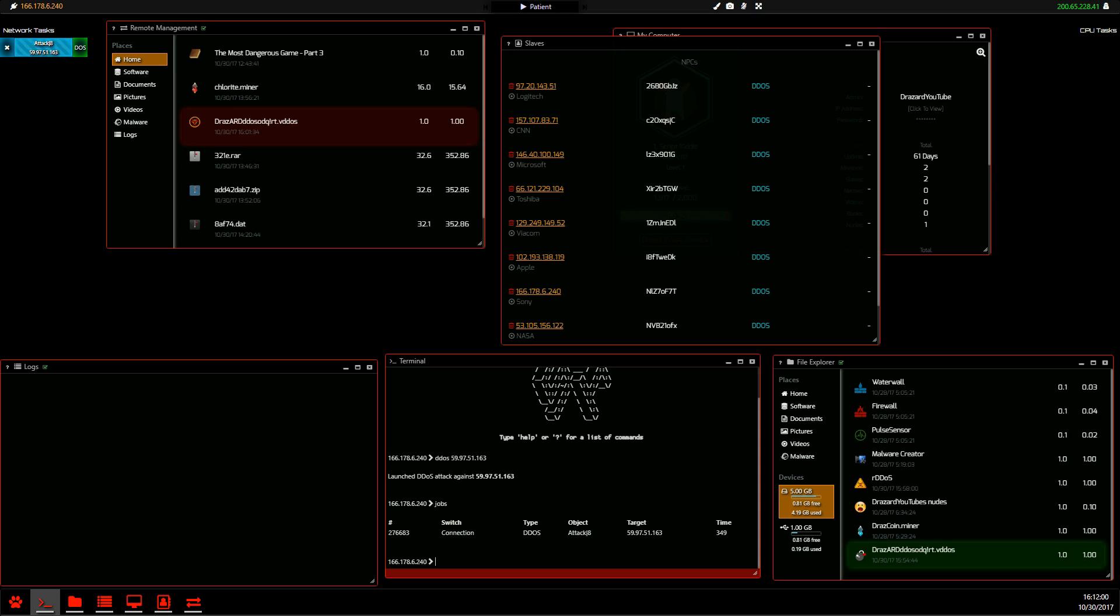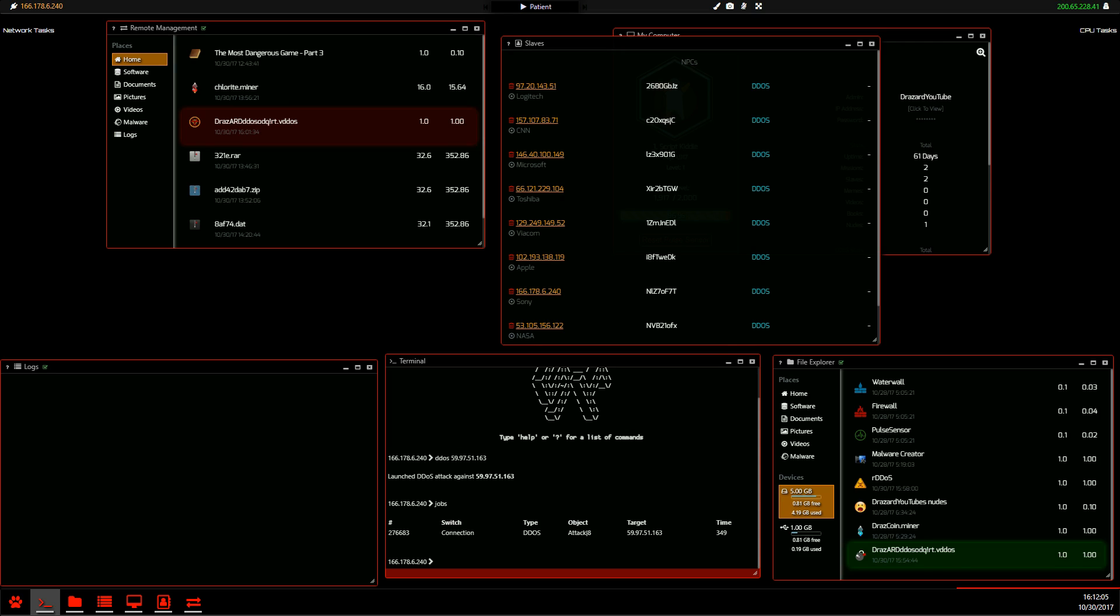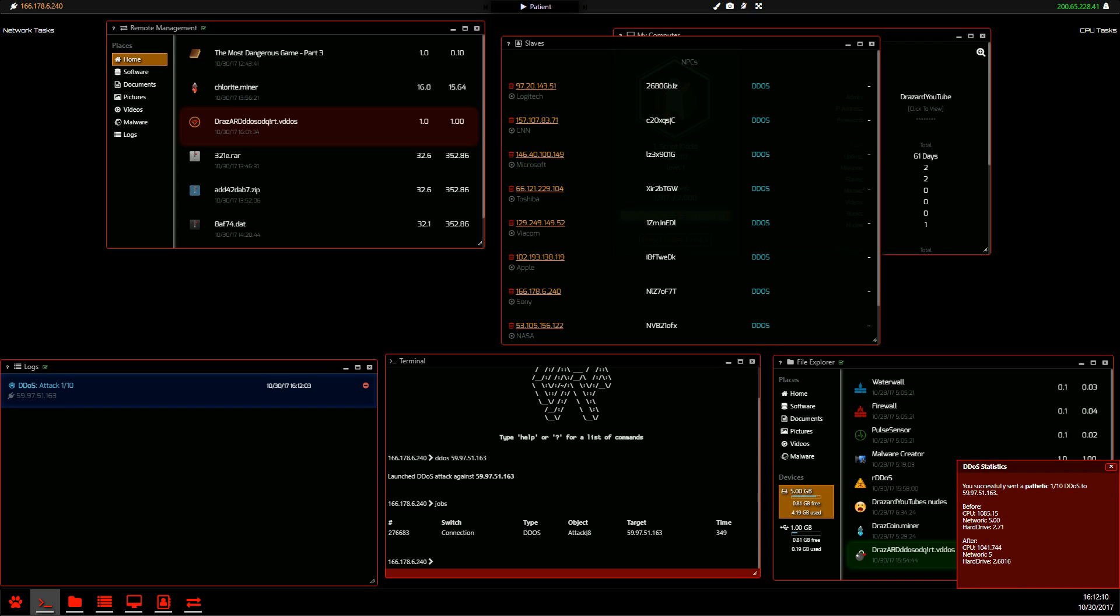Right. Now that our DDoS has completed, we can launch. Now here you can see I've launched a pathetic one out of 10 DDoS because I used very poor slaves here. And it has four CPU, a thousand, network five, 2.7, and then you're after. So you can see how much damage you've done after the attack. And here it says in your logs that you have done a one out of 10 DDoS attack.